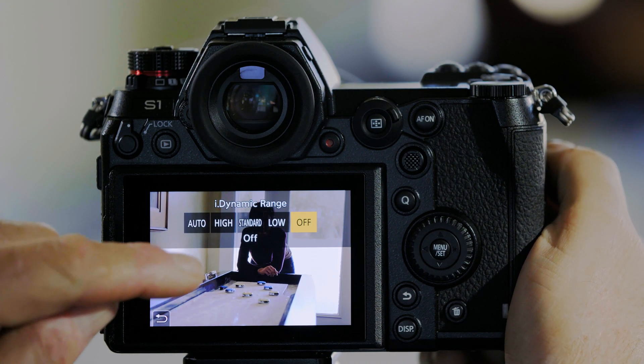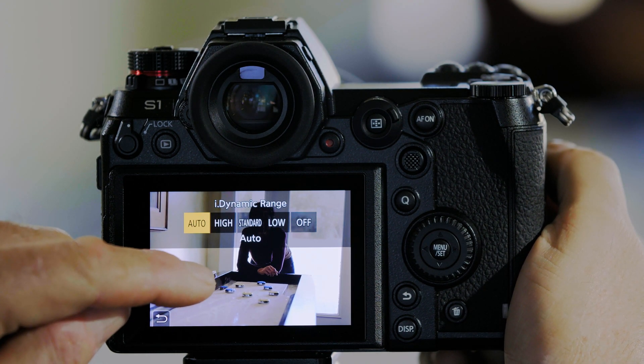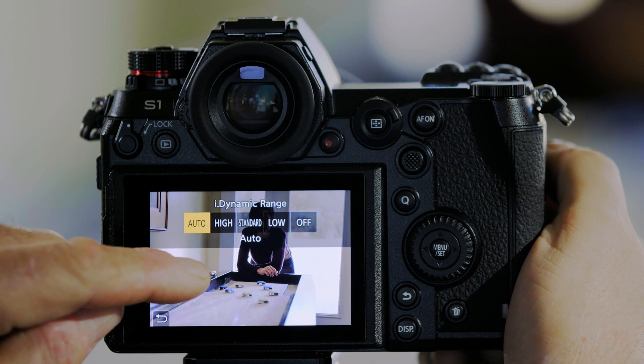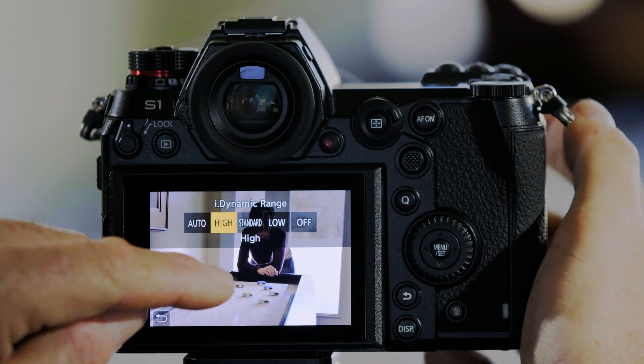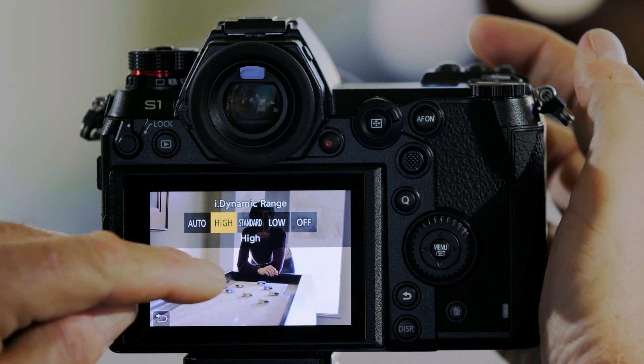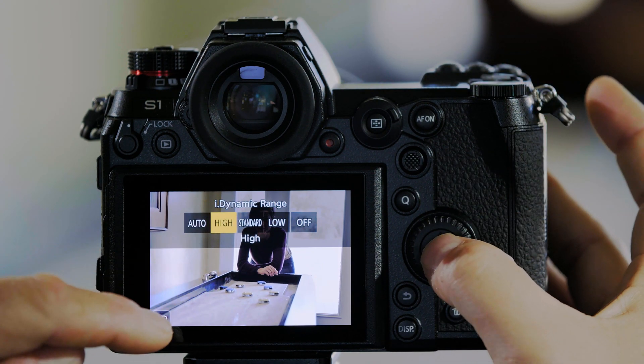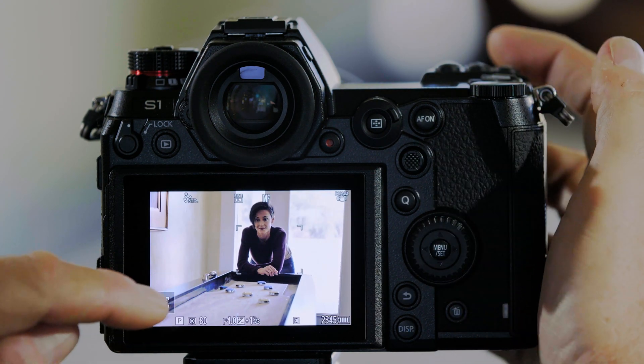And I can actually see their effect on the screen here. So I think I kind of like the way the high one looks, so I'm going to set that.